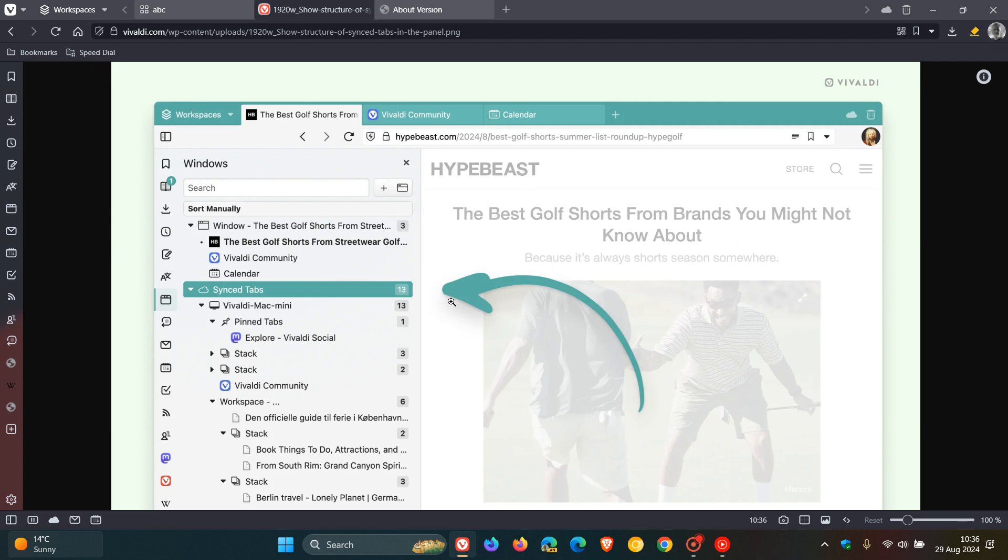Vivaldi carries on to say, when you open the windows panel, you can see exactly which tabs are open on your other desktop devices, and they are organized in a tree structure as we can see. The new structure separates the devices, workspaces, and tab stacks.